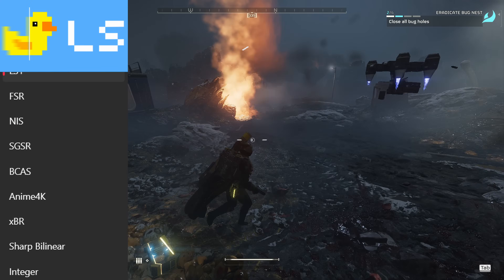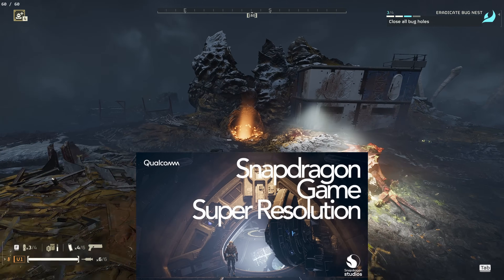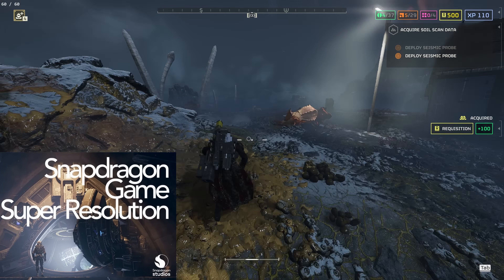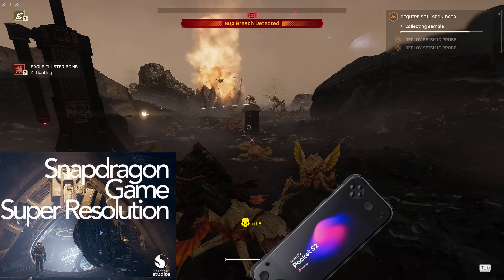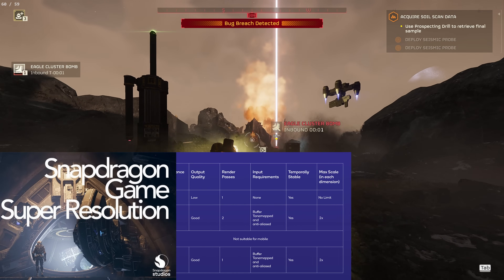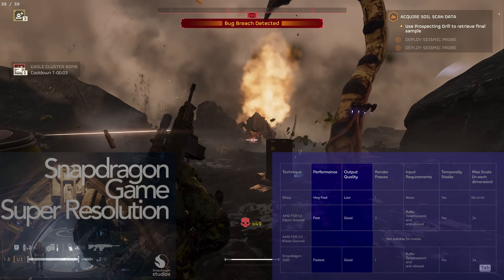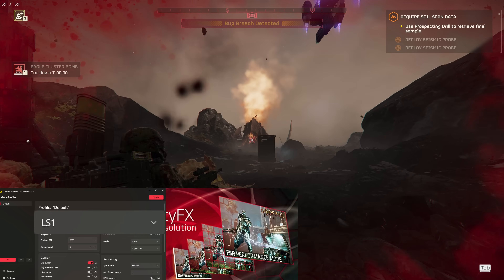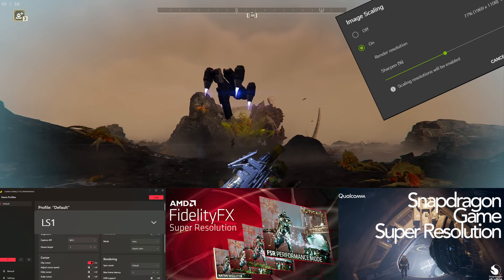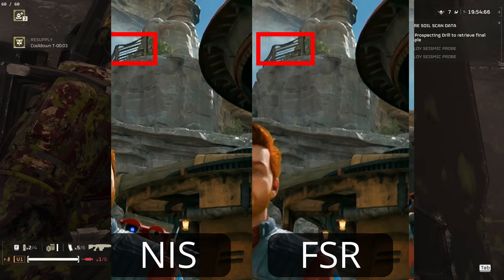Lossless Scaling has 10 options for upscaling, including their own AI solution LS1. Last November, they added Snapdragon Game Super Resolution. SGSR was created for mobile gaming devices with Snapdragon processors, like the Ioneo Pocket S2, MetaQuest 3, phones, and laptops. It's supposed to compete with FSR 1 in quality while also being more lightweight to run, extending battery life. Let's compare LS1, FSR, and SGSR. NIS is another option created by Nvidia, but as we found in my first Lossless Scaling video, it falls behind FSR in edge quality.